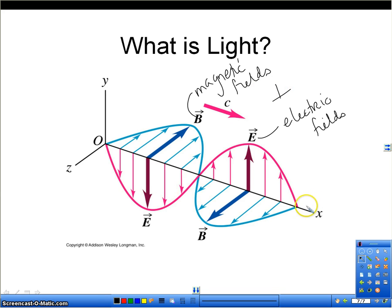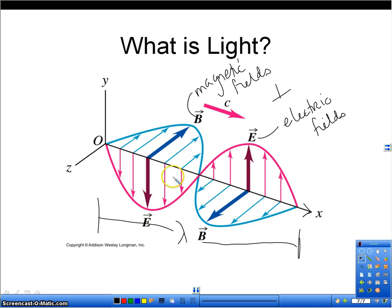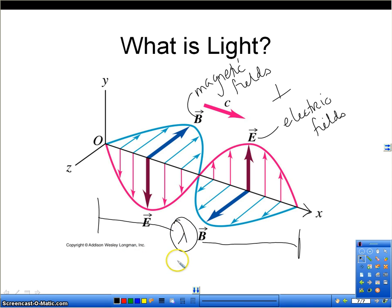The wave itself is actually traveling in the third direction, which in this case would be the X direction. So you have three different directions: X, Y, and Z. The B field will be in one plane, the electric field in another, and the wave itself will travel on the third. The wavelength is the distance for one entire wave to happen, and that's what changes across the spectrum — from radio to infrared to microwave to visible — the only things that change are the wavelength and therefore the frequency.